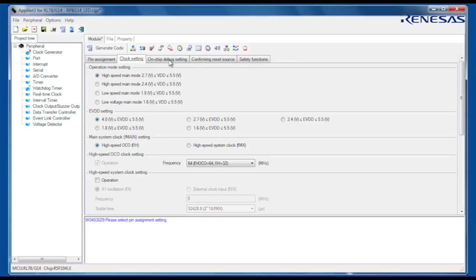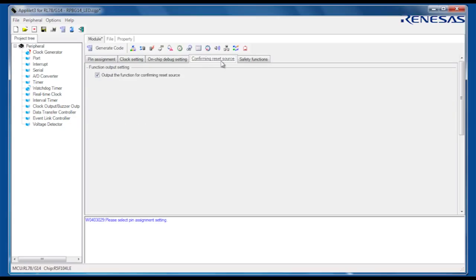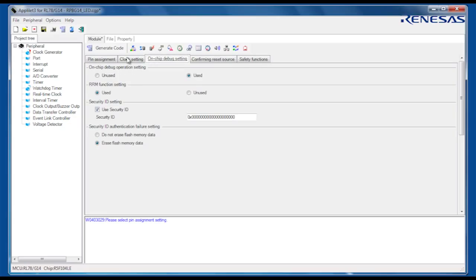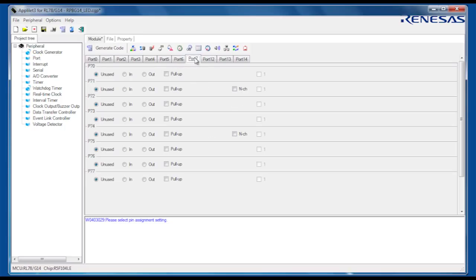We intend to download and debug the code on the RPB, so we need to enable the on-chip debug function. We can leave the rest of the settings in this peripheral module, called Clock Generator, unchanged. Moving on to the port peripheral module, we will configure the port pin used to control the user LED as an output. We can also set the initial state high so that the LED will be turned off.